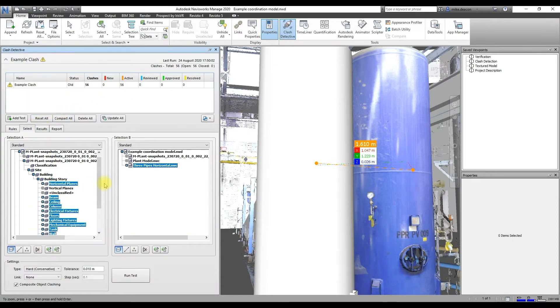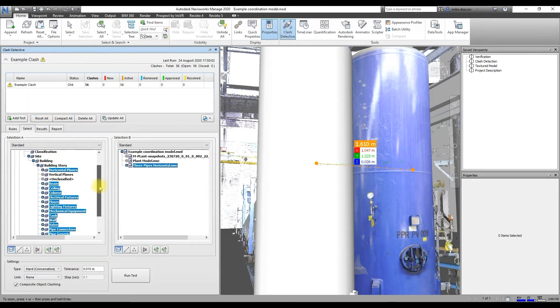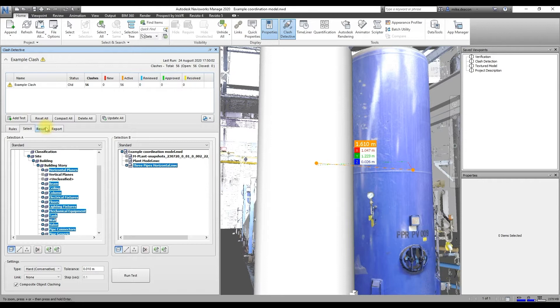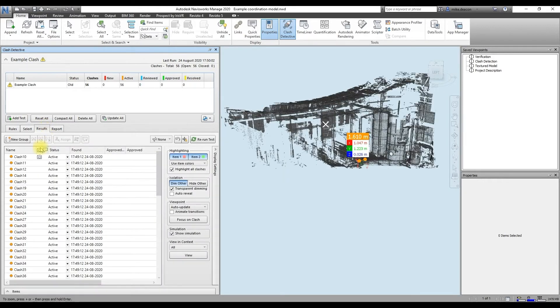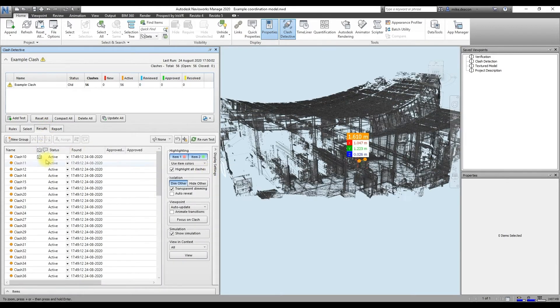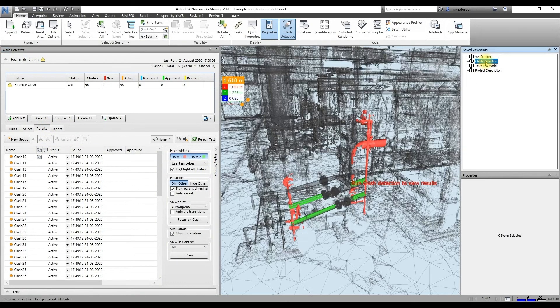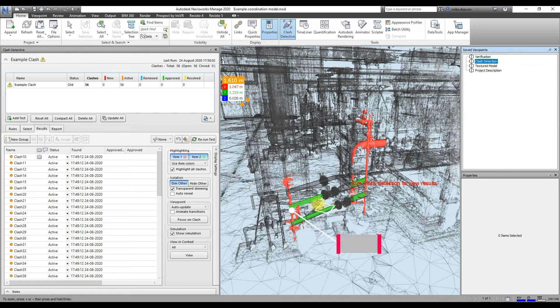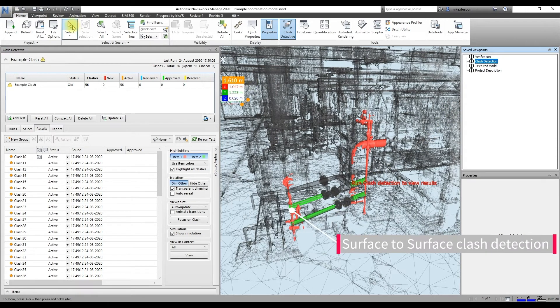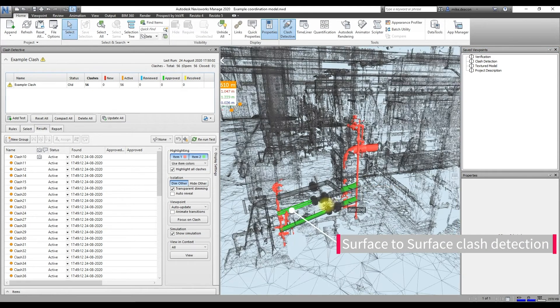The other workflow we can do in here is use that classification to help enhance our coordination processes, so clash detection. So here we can define which layers we want to clash to, so in this case our classified layers, and we can clash those against any of our trades from the design data.